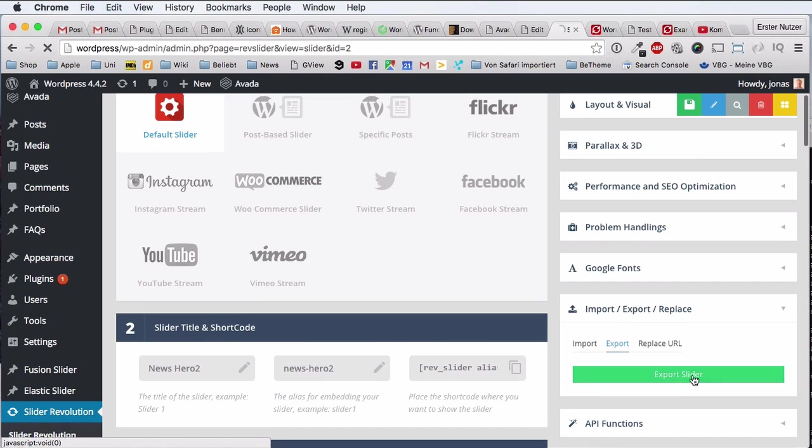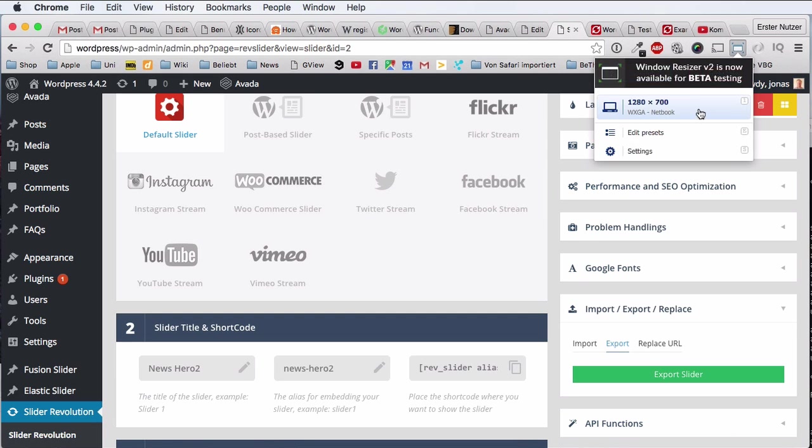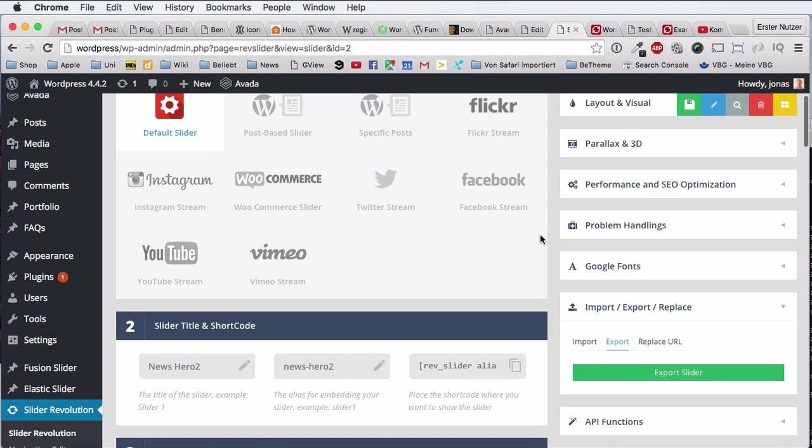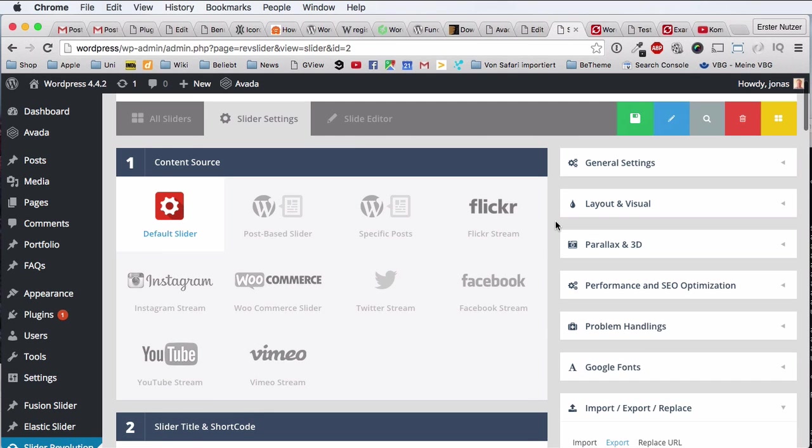And you get this slider file as a zip file down to your computer, very ready to get imported again by any other system. Very cool, right. And this was slider importing and exporting. Please subscribe to this channel.